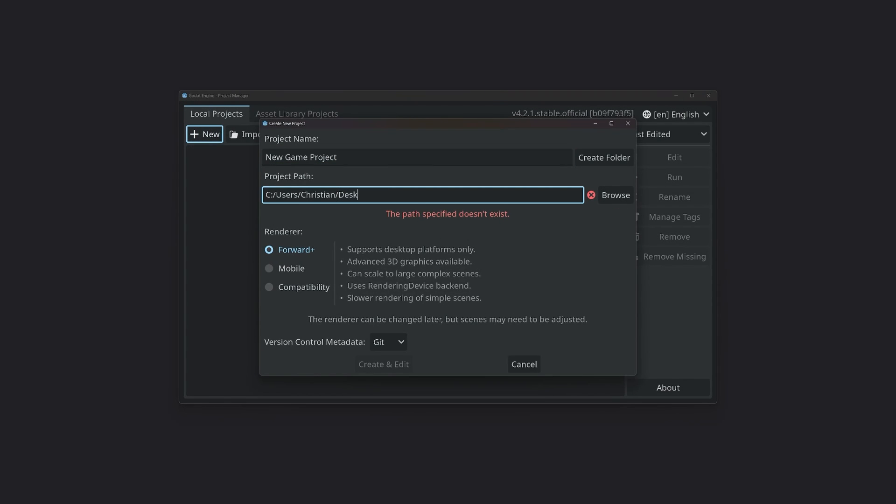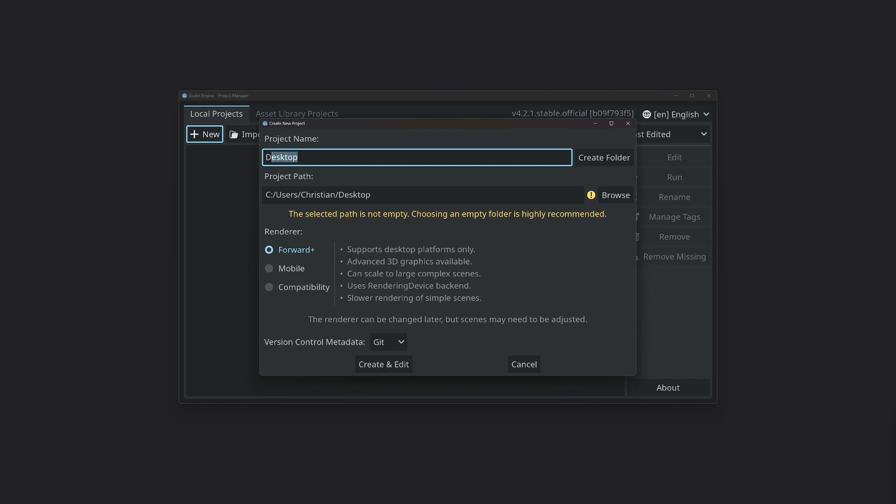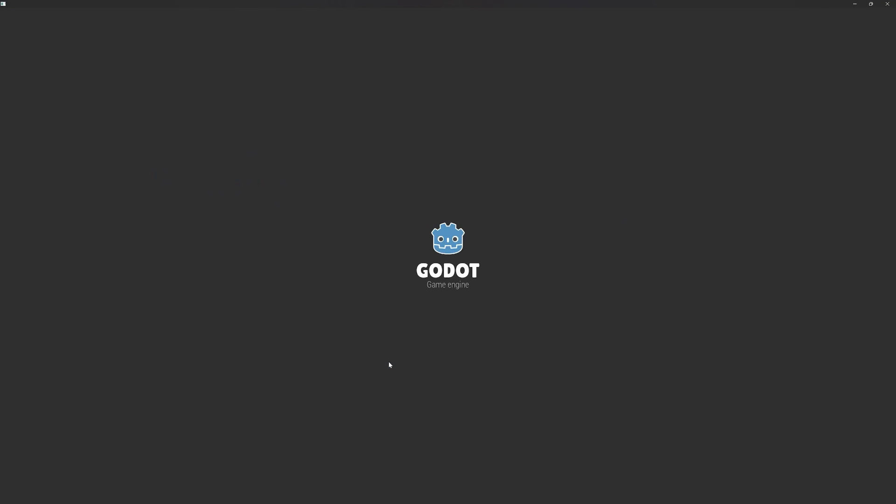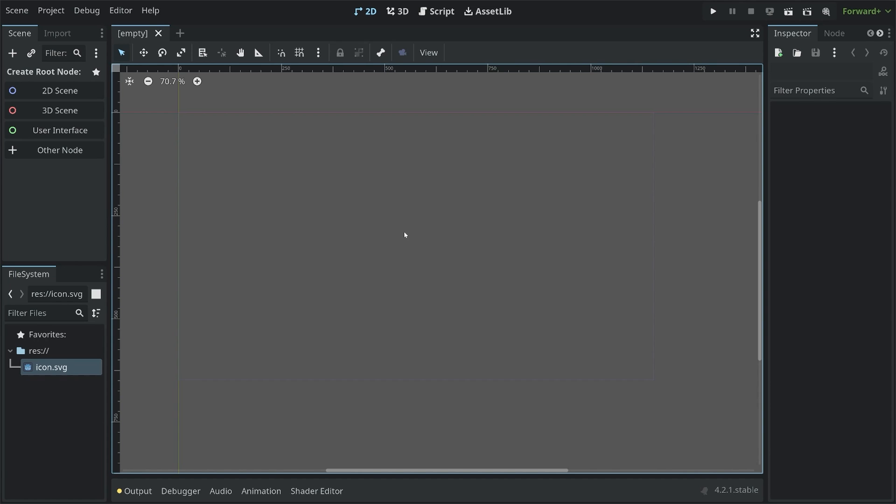I want to create a new Godot project on my desktop. I'll call it platformer. The renderer doesn't matter for this project, so I will use the default, forward plus. Here we are in Godot, and at the moment, we have an entirely empty project.